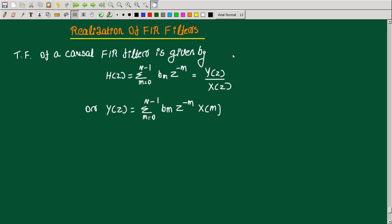Hello everyone, welcome to the new video on realization of FIR filters. So far we have discussed about the realization of IIR filters, that is the infinite impulse response filters, and in this video I will be discussing about the realization of FIR filters, that means finite impulse response filters.